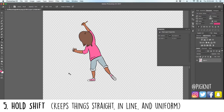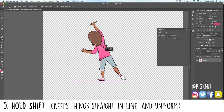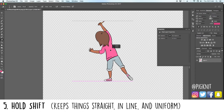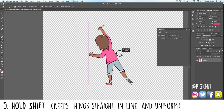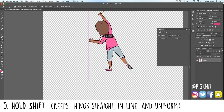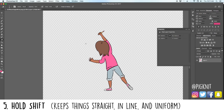Holding Shift while using the move tool — if I want to move her along a straight horizontal plane without sliding all over the place, hold Shift beforehand and she's stuck on that plane. Conversely, if you move up and down, you can't move left or right. So if you're trying to keep something in line, Shift will help. Holding Shift also helps when drawing — if you want a straight line, hold Shift and you can only draw in that straight line.